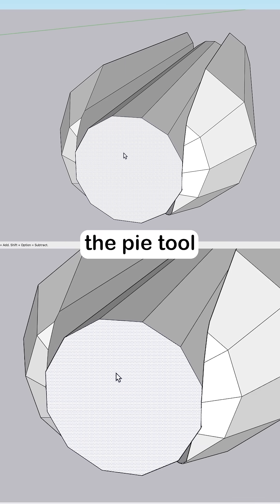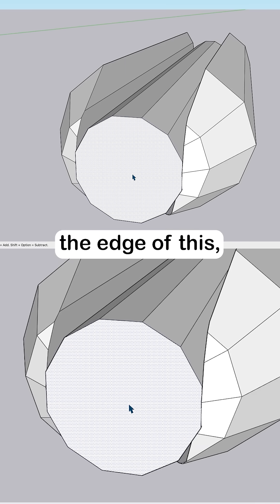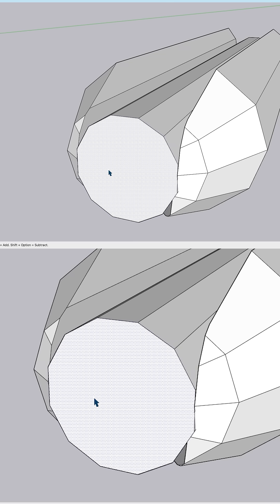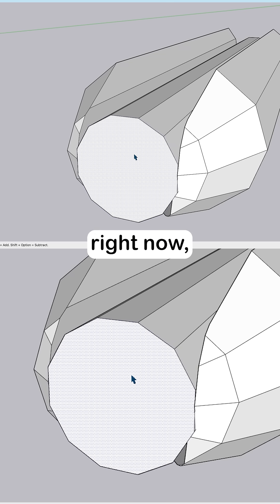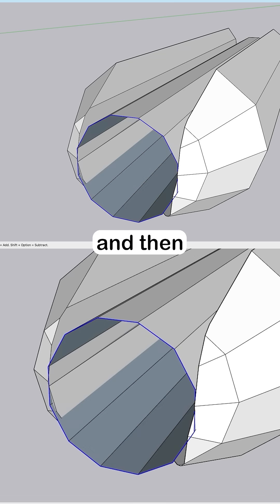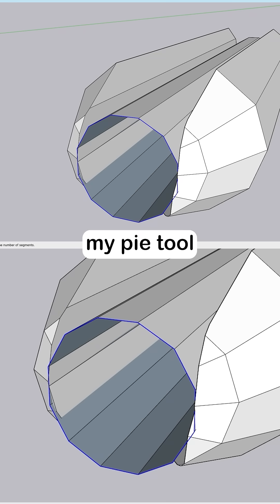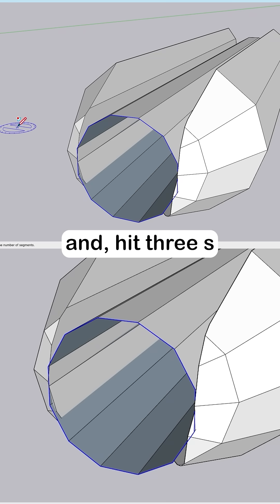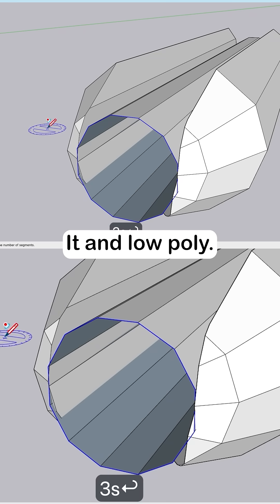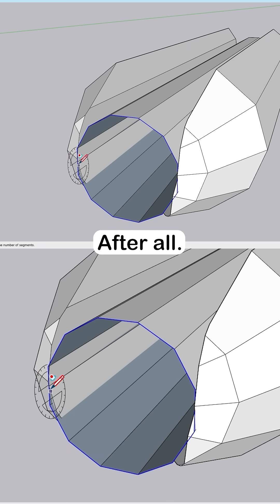I'm going to use the Pi tool to make the edge of this come in. So I'll actually delete this face right now. And then I will go to my Pi tool and hit 3S to make three sides. We're doing low poly after all.